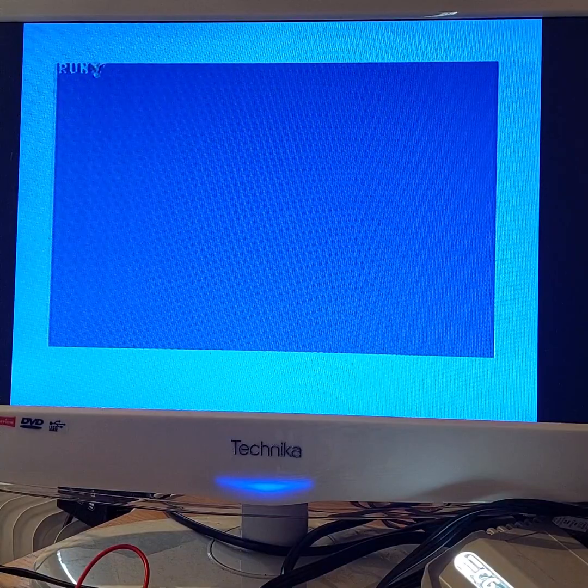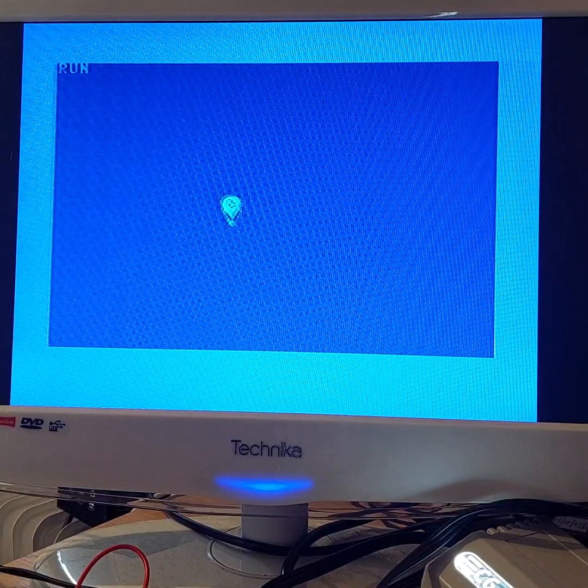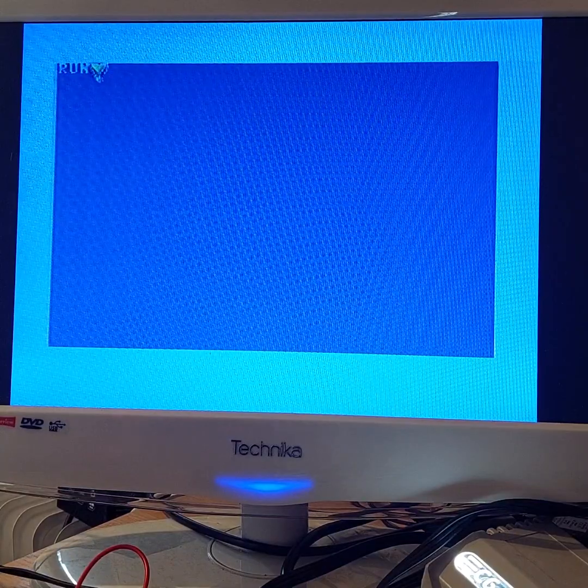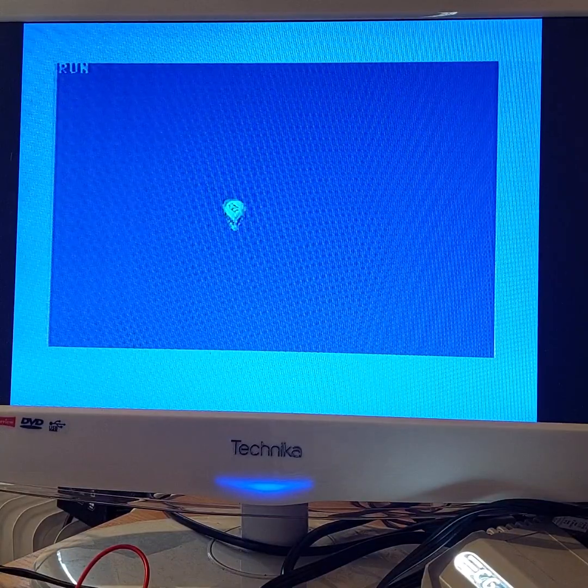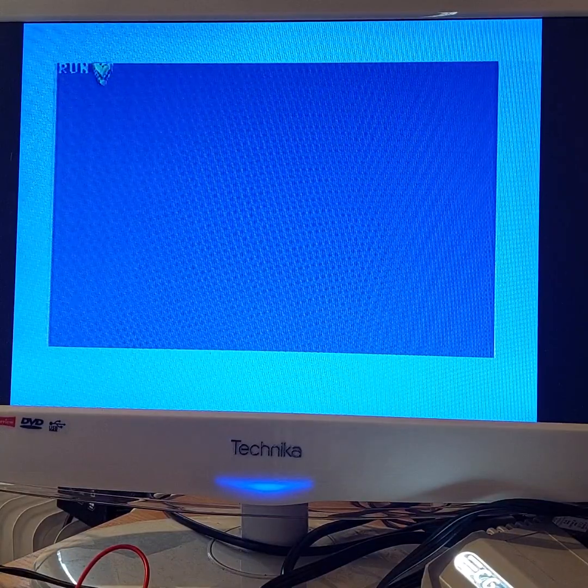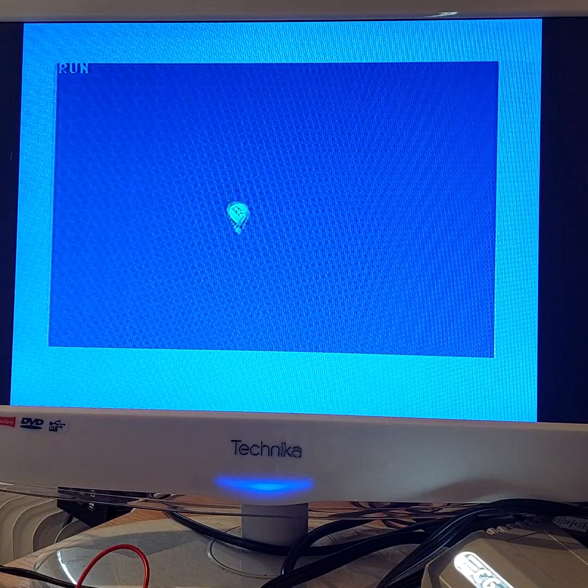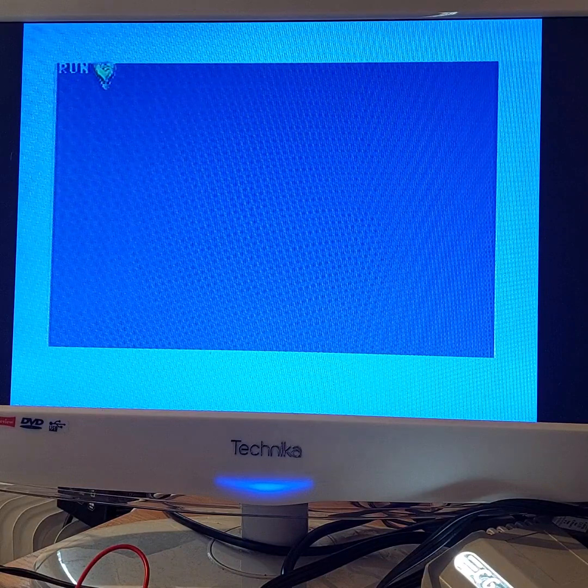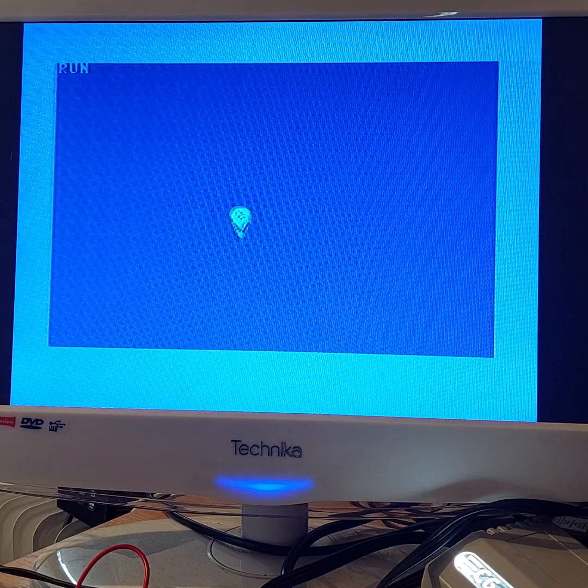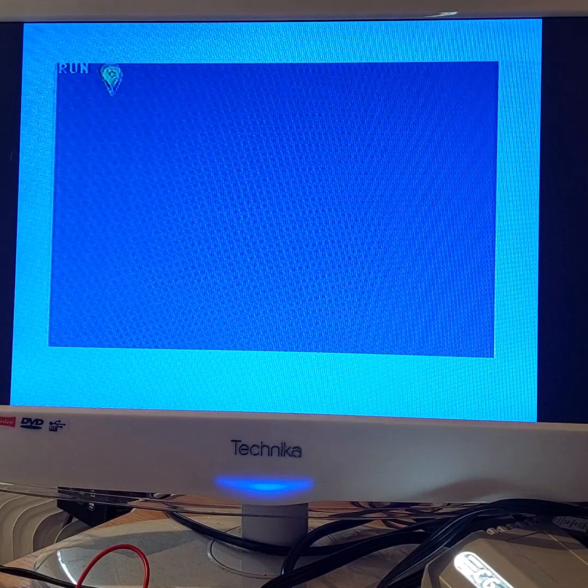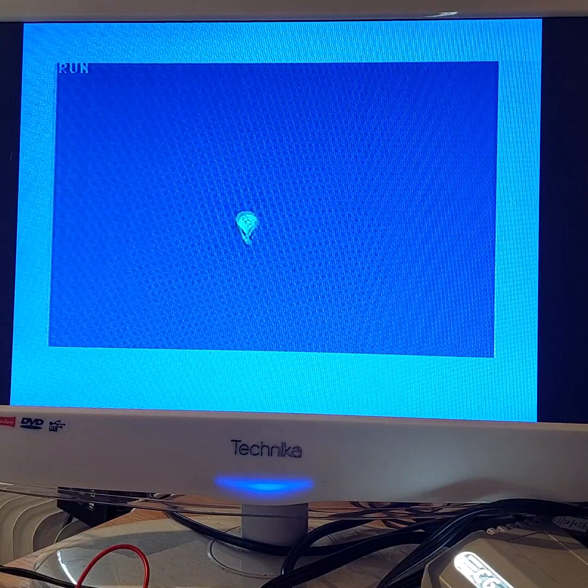Run it. You see the Commodore balloon flying across the screen, which back in the 1980s when I first got one of these computers, I thought that was pretty amazing.